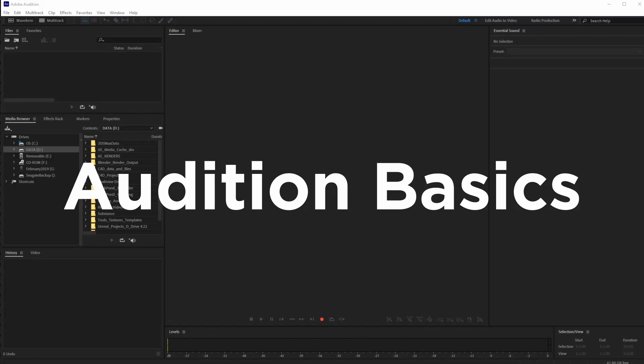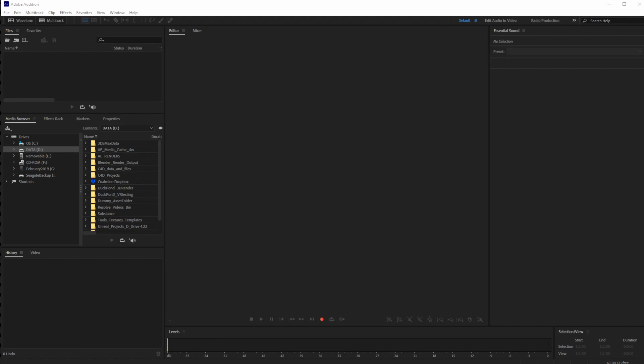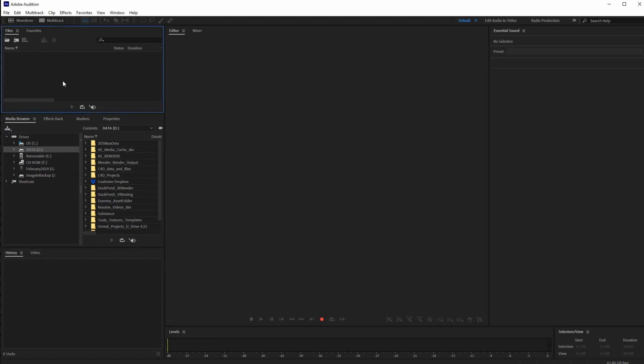This is a quick demo on how to use Adobe Audition for recording your voice. Today I want to show you how to record and edit in both the single track and multi-track editor.